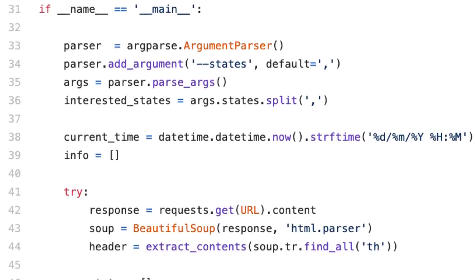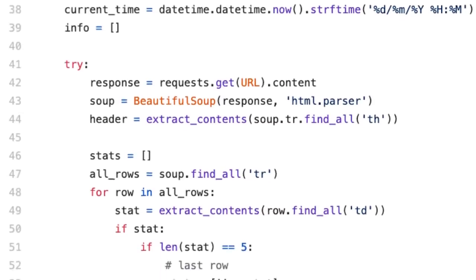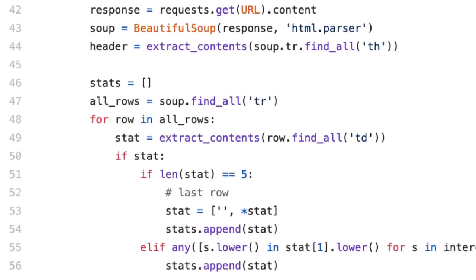What I'm doing over here is nothing fancy, parsing the interested states for you. And if you do not pass this flag, it will assume you're interested in all states. And then what I'm trying to do is, of course, I'm running in a try catch block. I am trying to parse the main URL of Ministry of Family Welfare and Health. I'm trying to parse the table. I'm trying to extract all rows using Beautiful Soup.